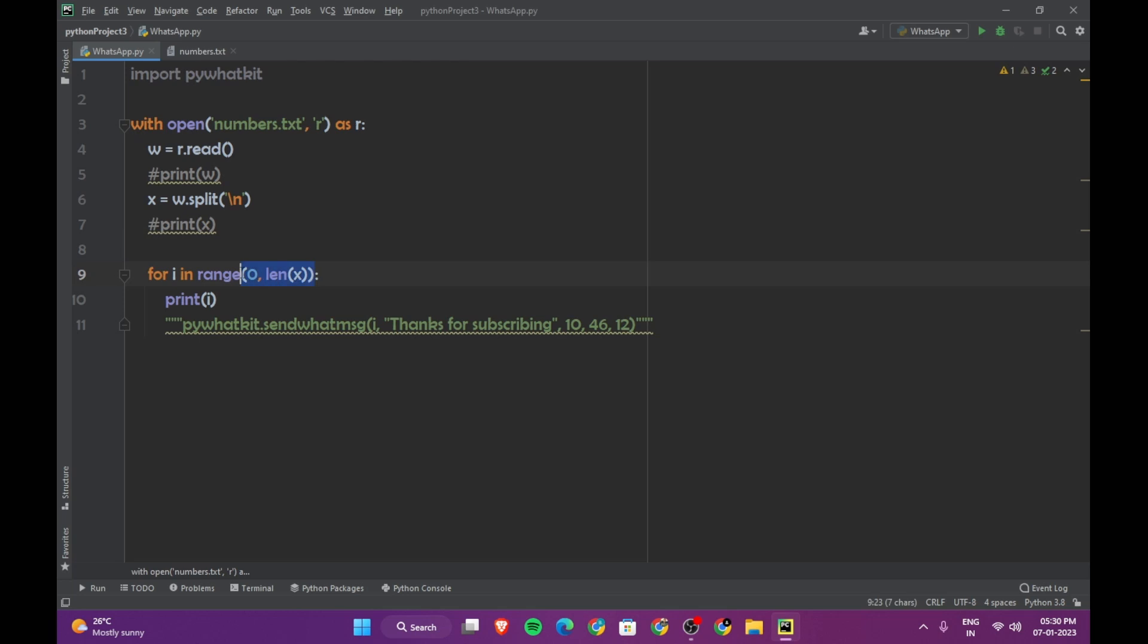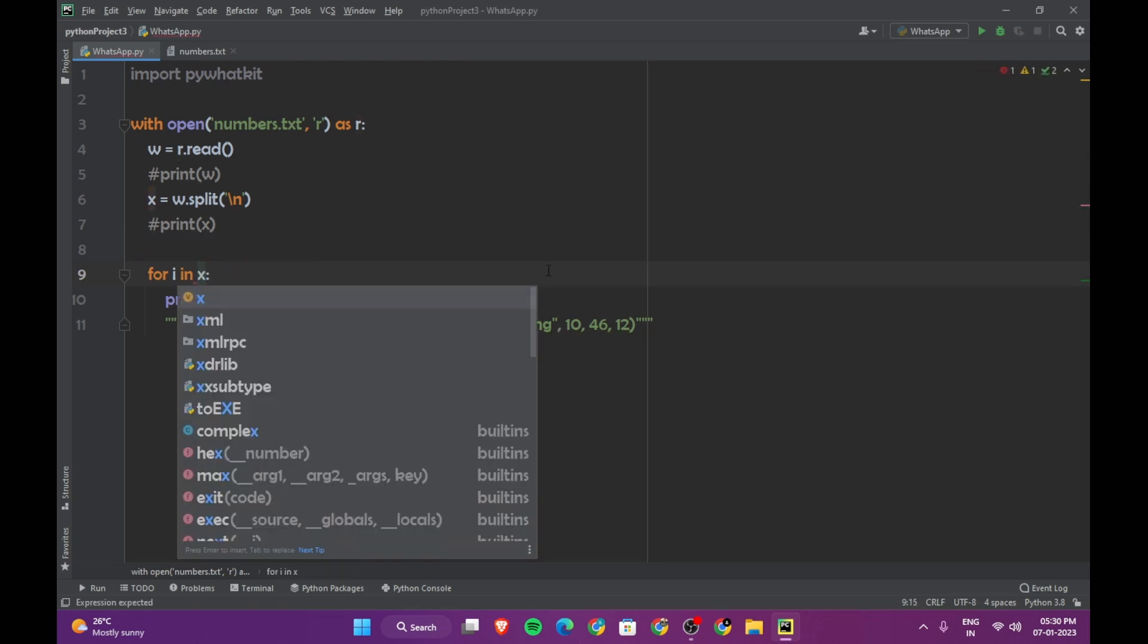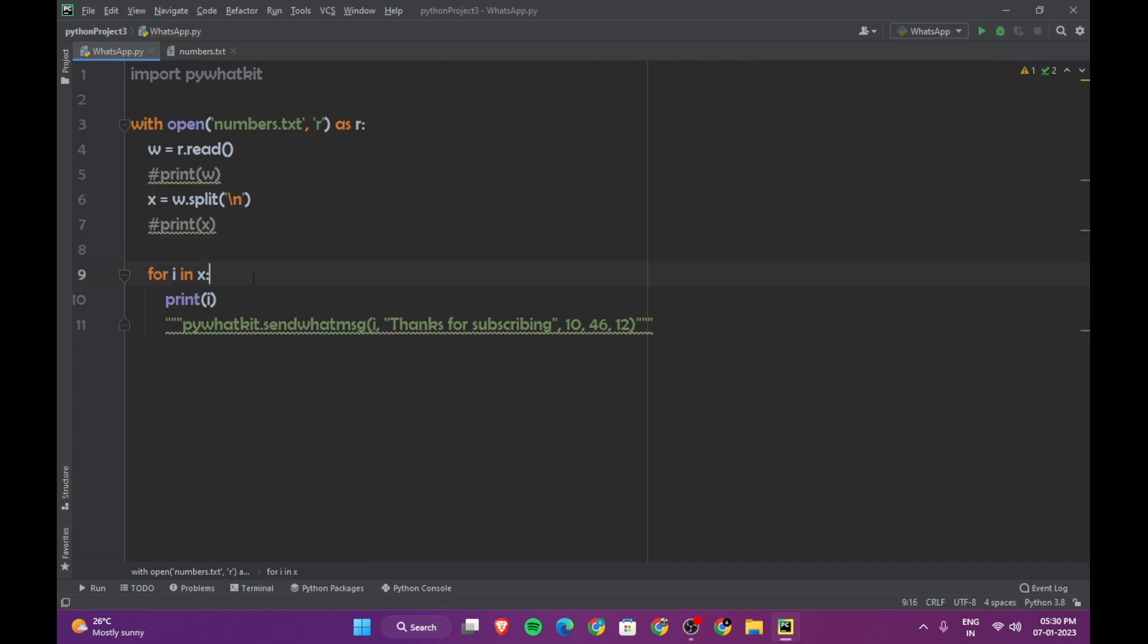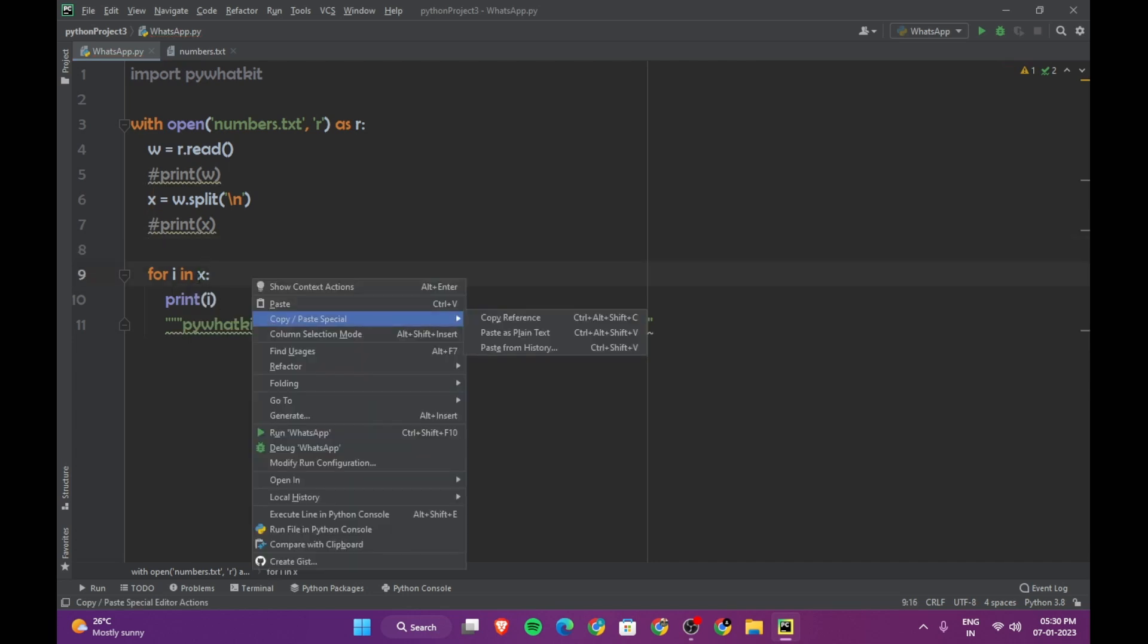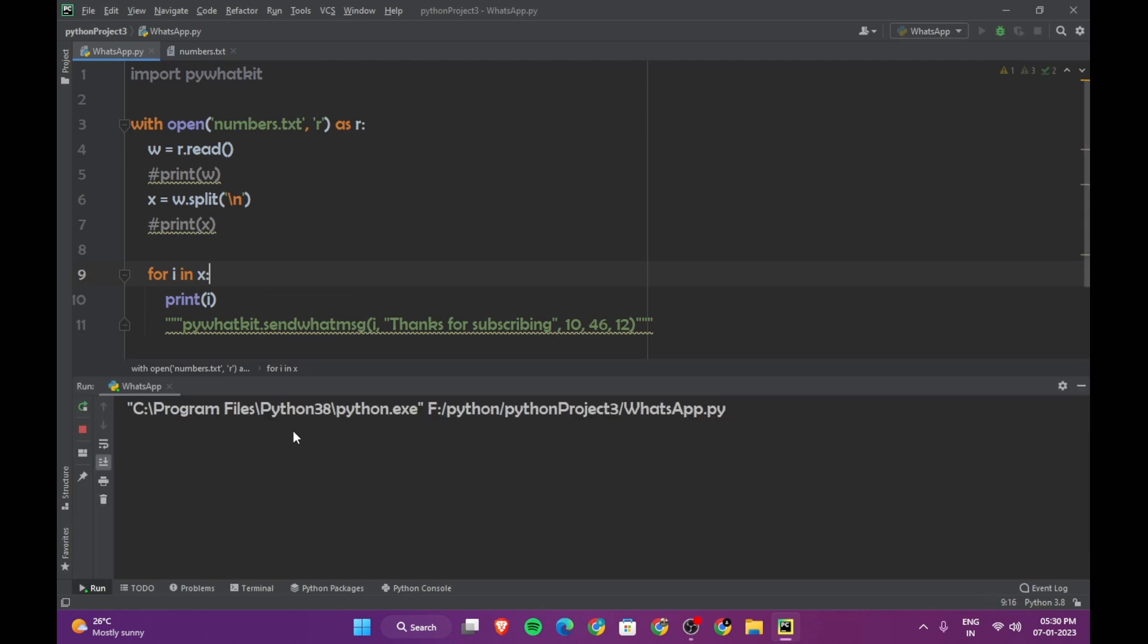Actually, instead of using range function here, we have to use 'for i in x'. Then if you run the program, you'll have this. So now you can access each number separately and you can send the message to any number of people you want.